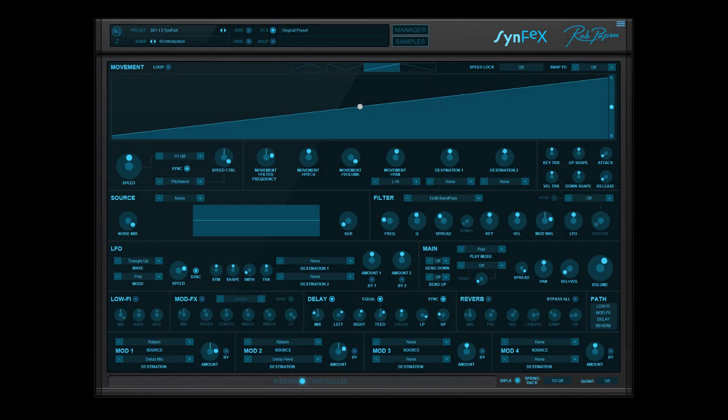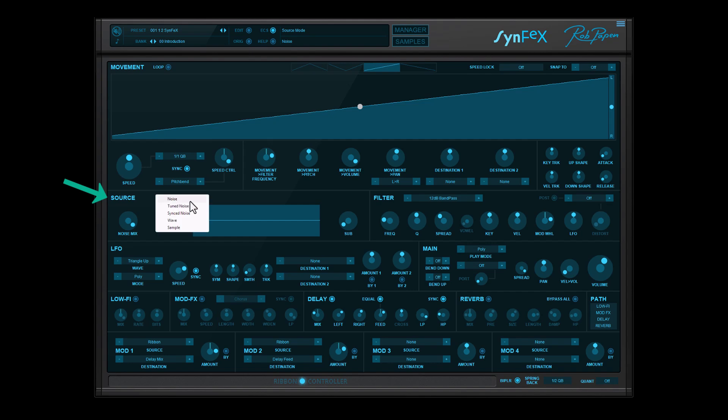If you like to create your own FX sounds, Synfax has plenty of features to offer. The source audio material can be analog modeled noise, tuned noise, sync noise, waveforms, and built-in samples.